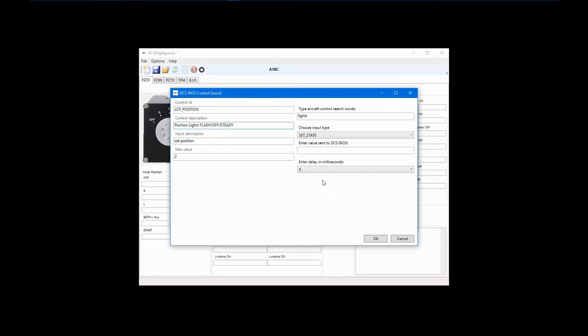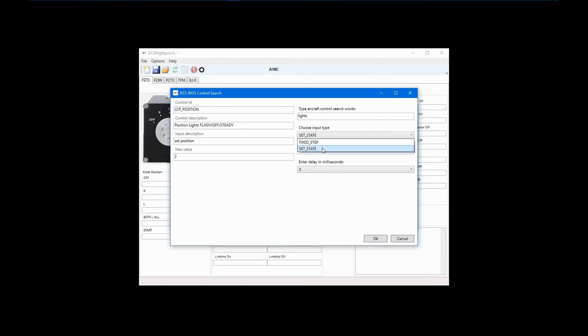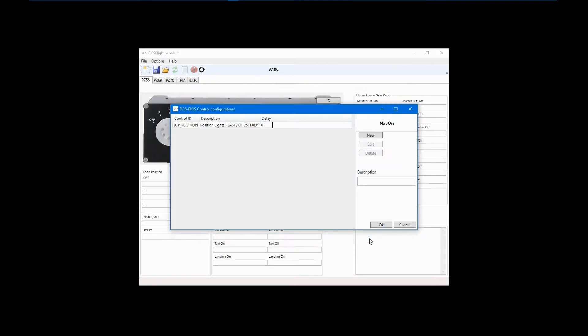The input type is already set to Set State, which is what we want, but Fixed Step is another input type that I'll review later. For now, I want to set the state to 2 for steady. I don't want a delay, so I can click OK. The mapped control is now shown, and I can type in my description, which will be Position Lights On.